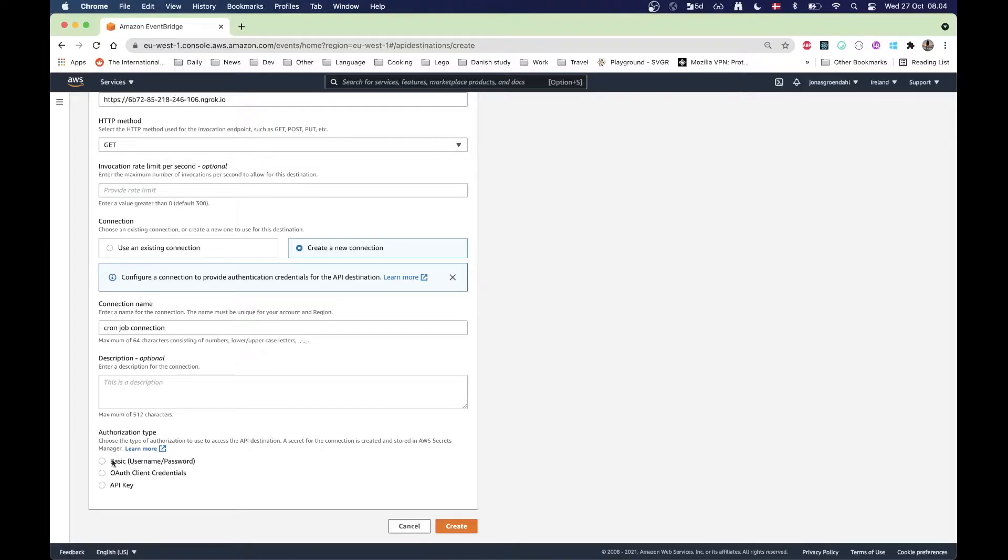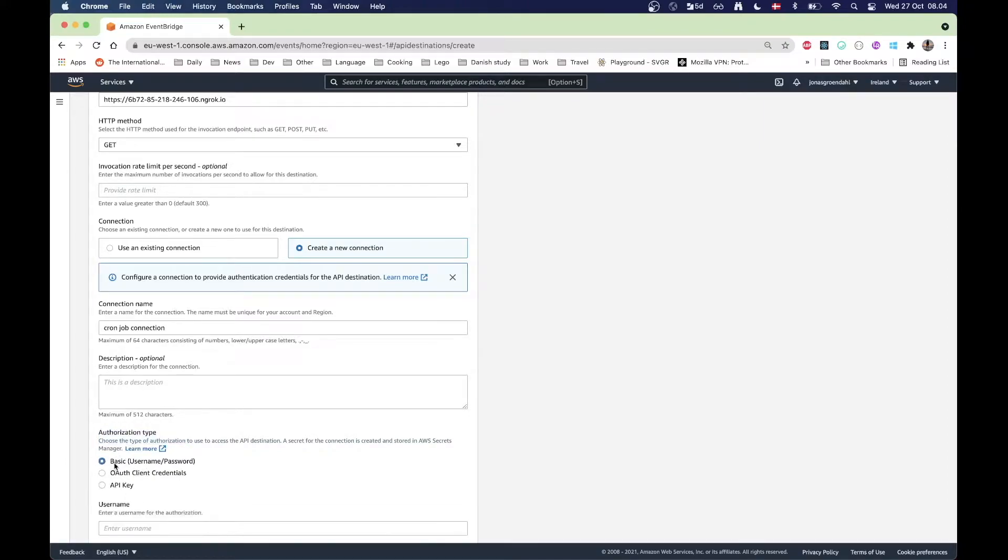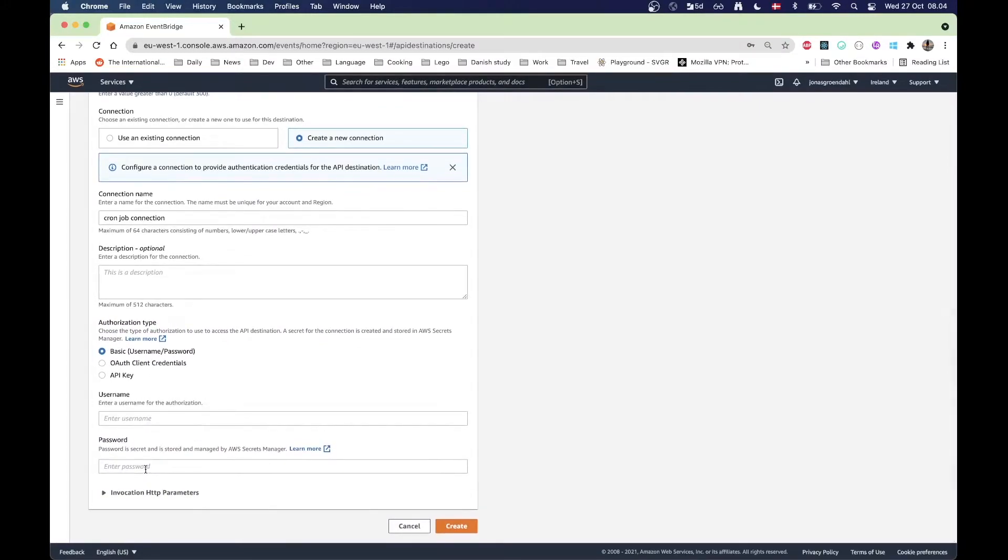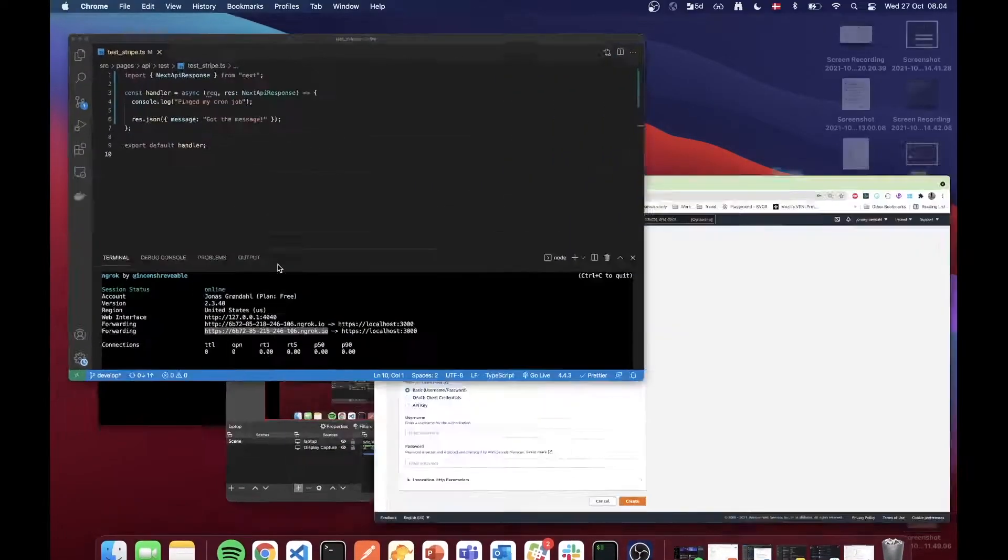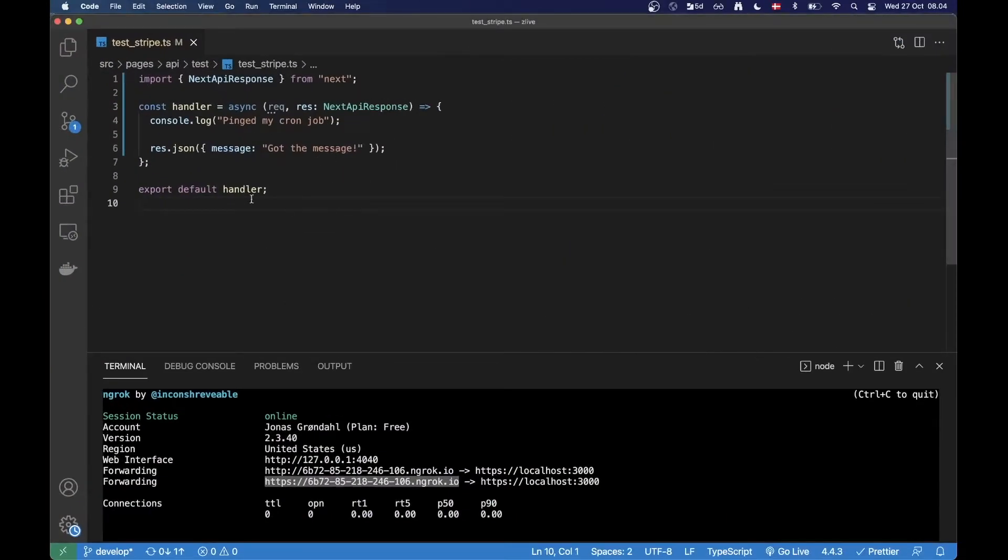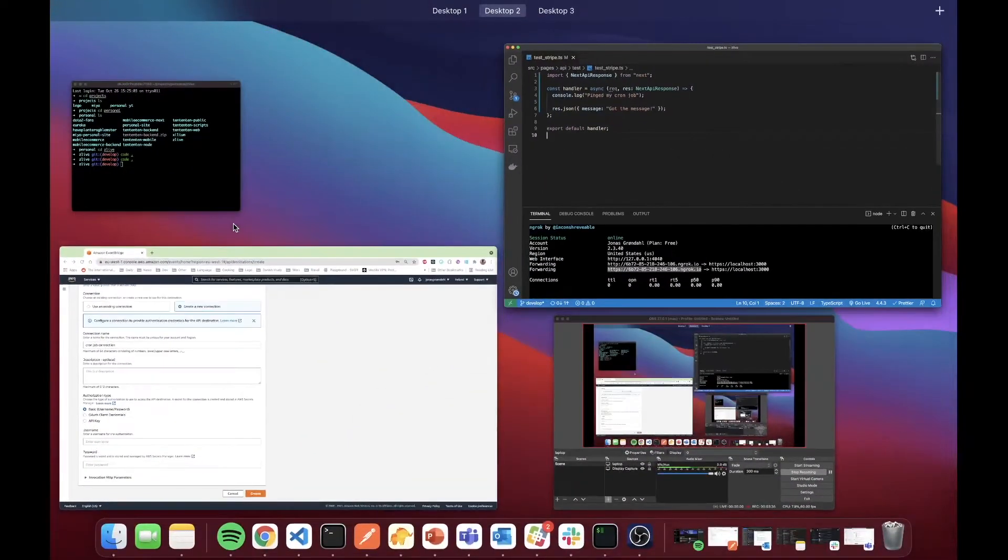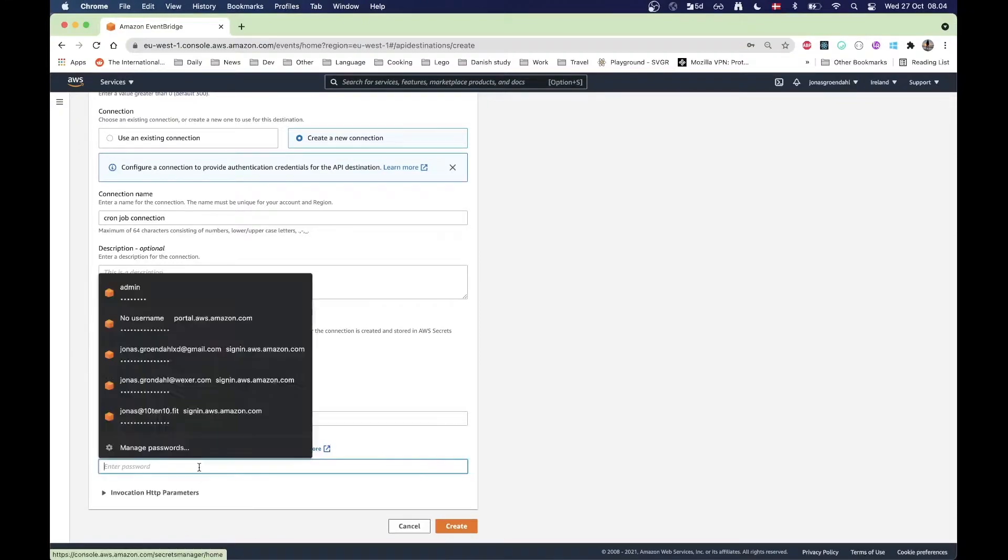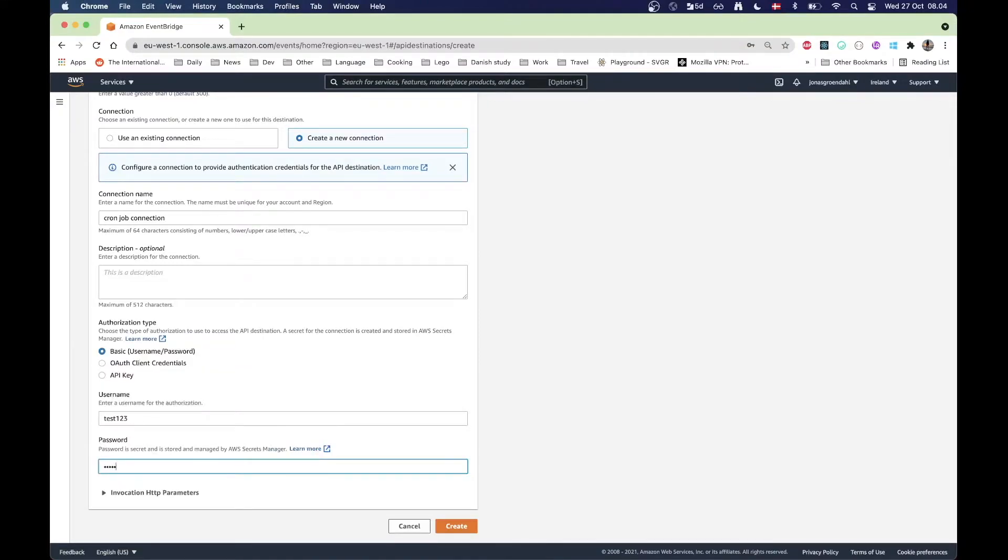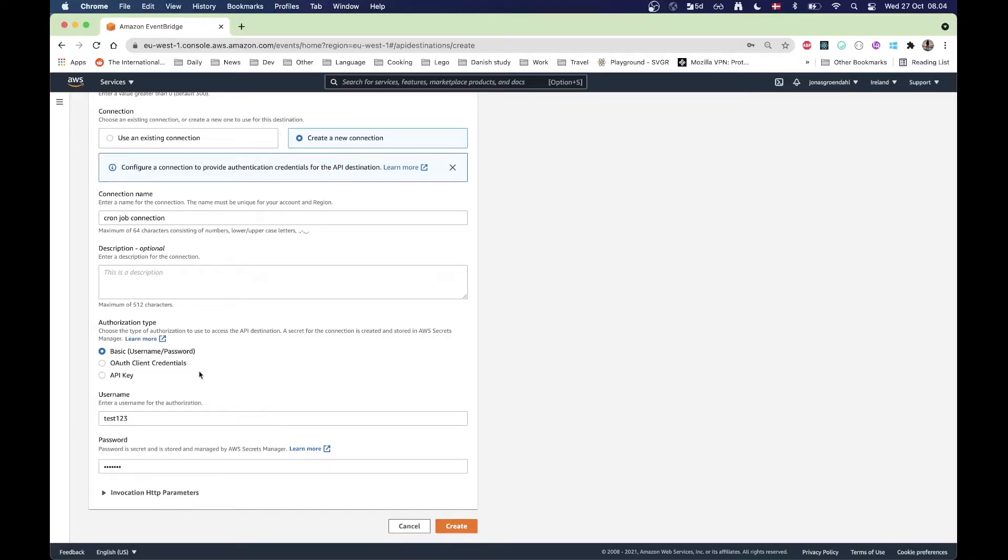So you can actually choose an authorization type here. I'm going to choose username password. I do not have it implemented in here like I'm not doing any validation, so I'm just going to choose some different values here. I'm not going to bother too much right now about it.